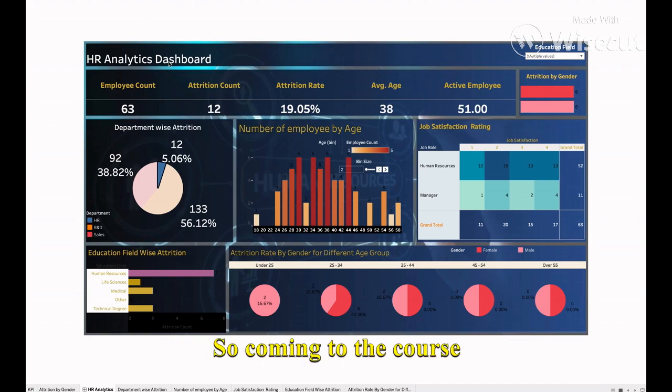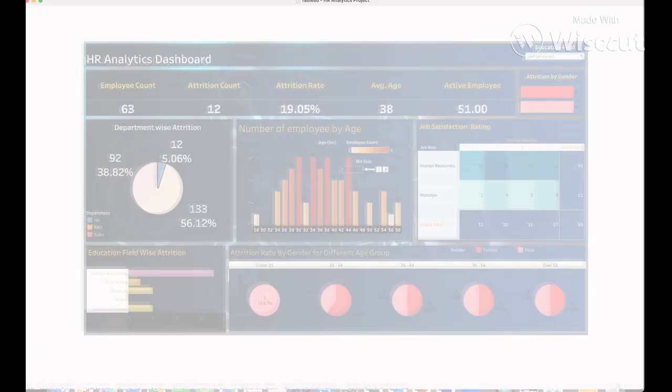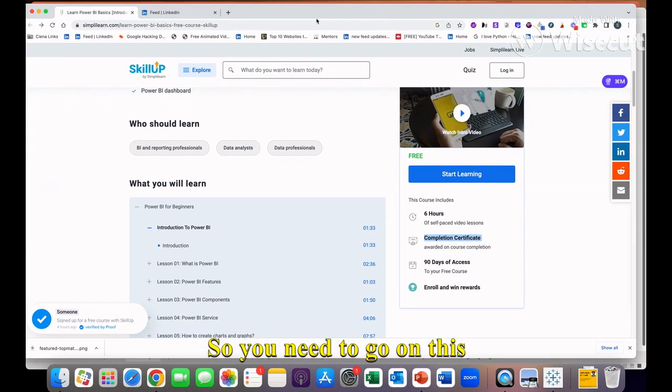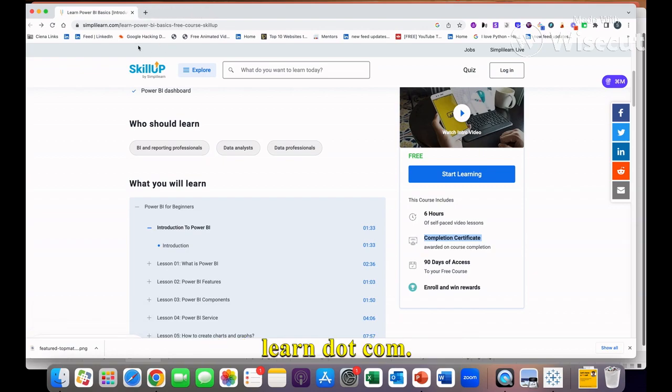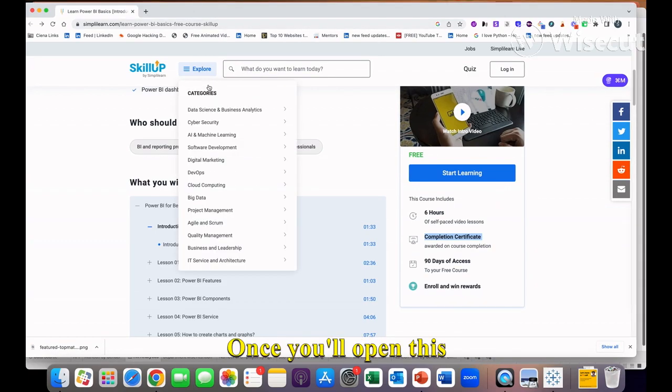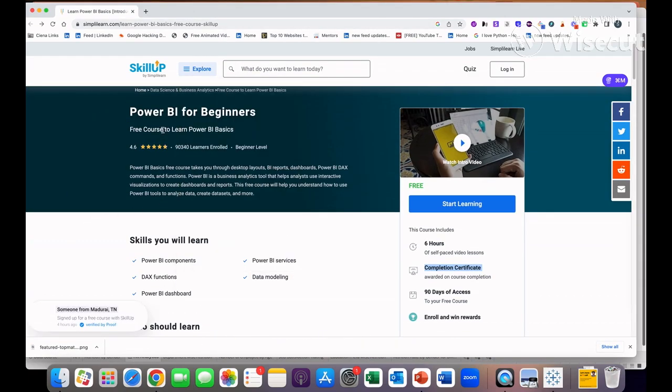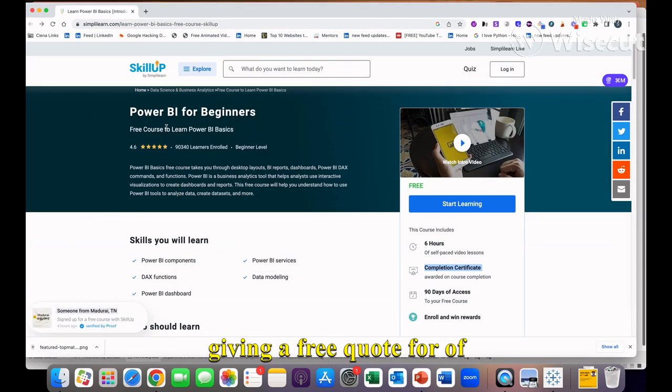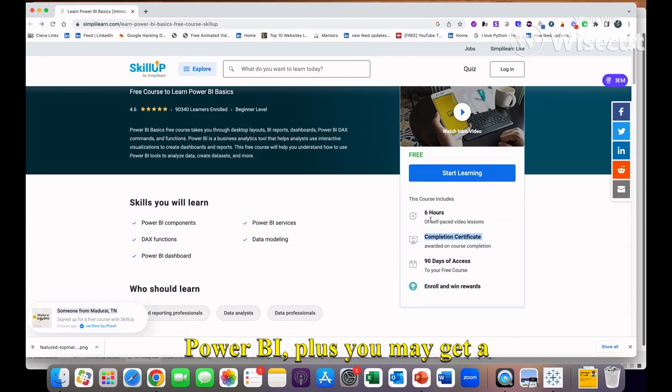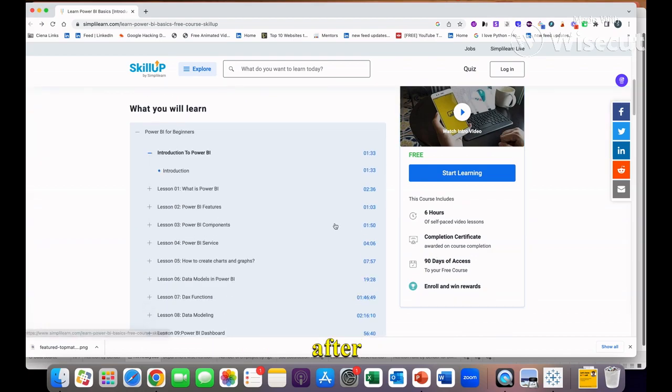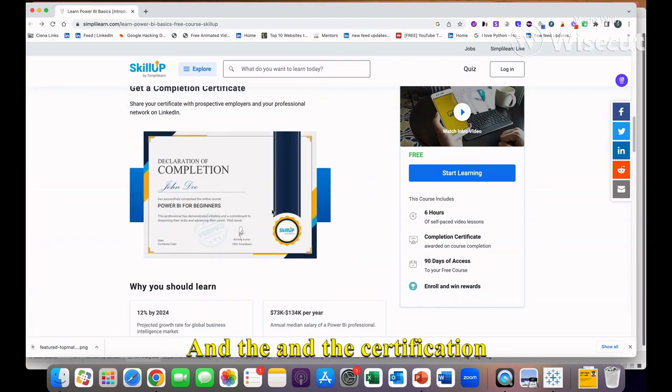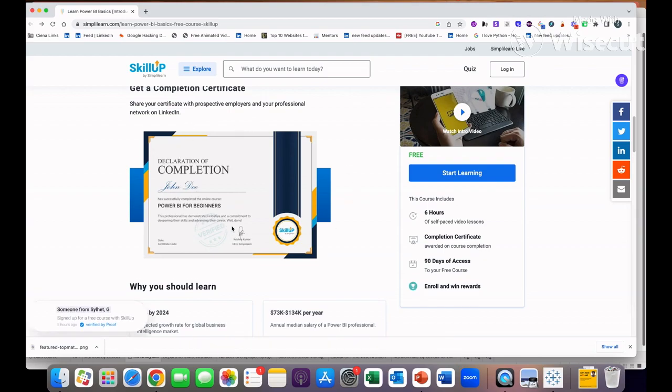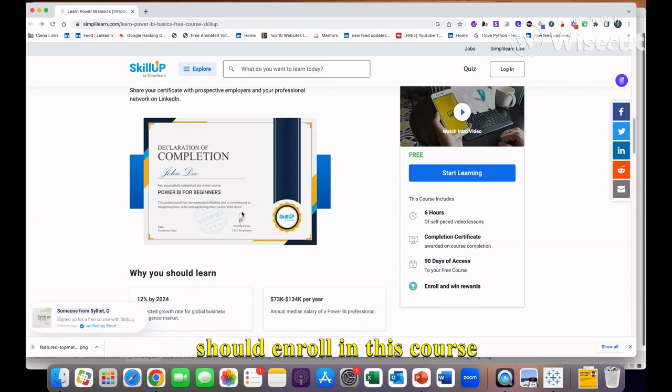Coming to the course directly, you need to go on this website which is simplylearn.com. I will share this URL in the video. Once you open this website, they are giving a free course for Power BI plus you will get a completion certificate also after completing this course. The certification will look like this.